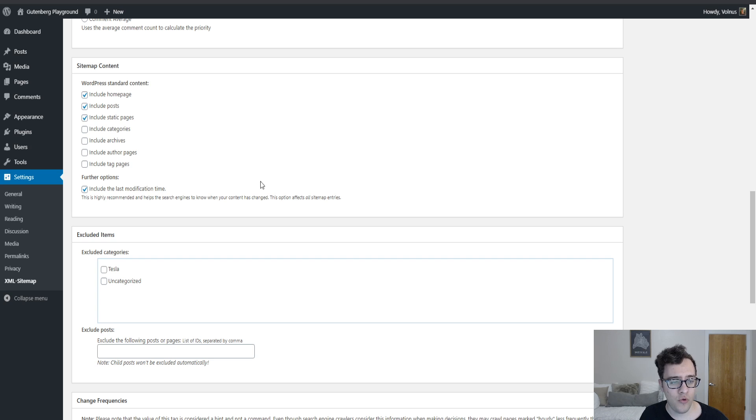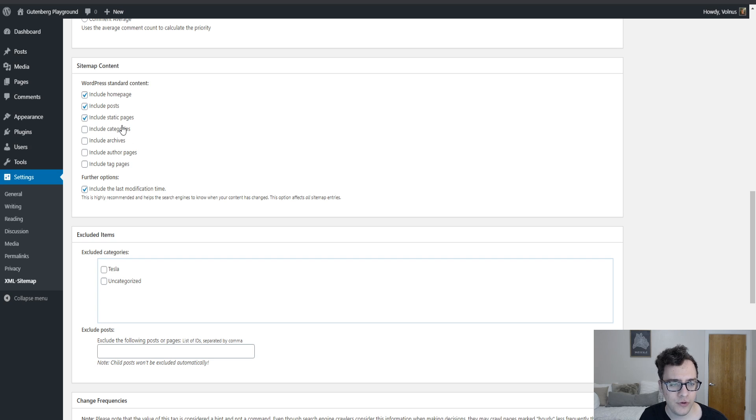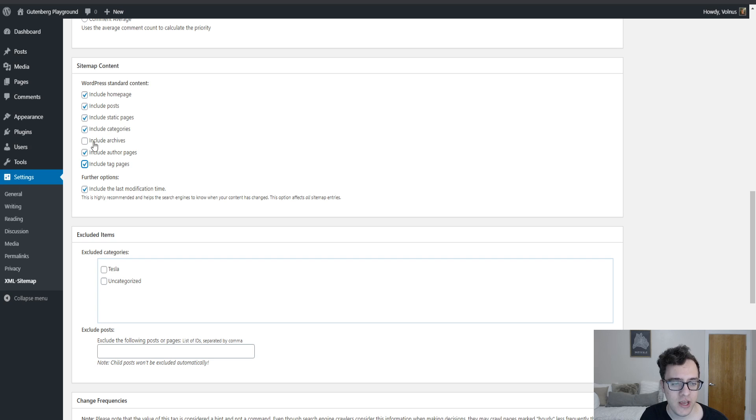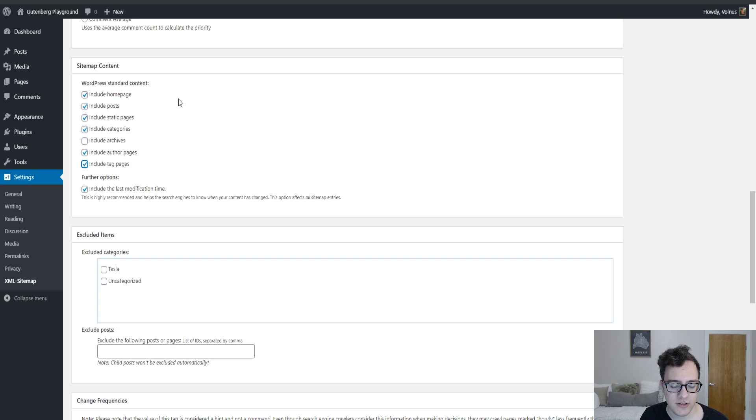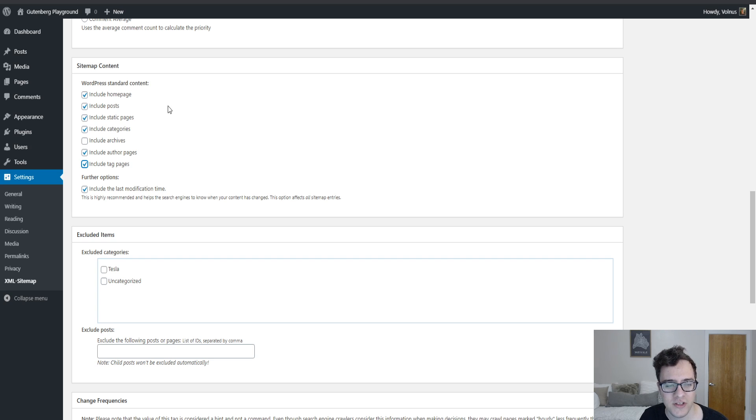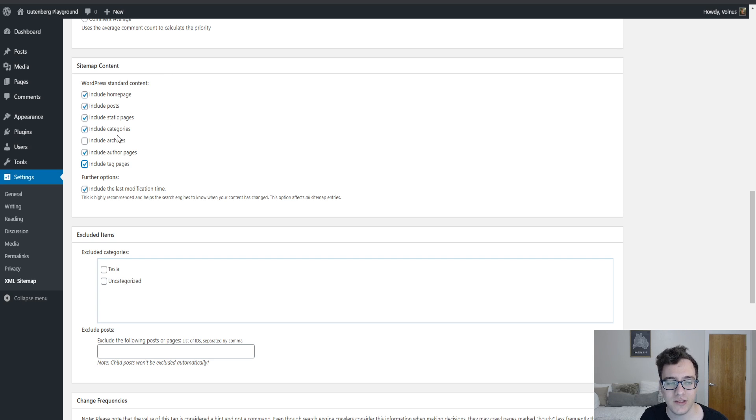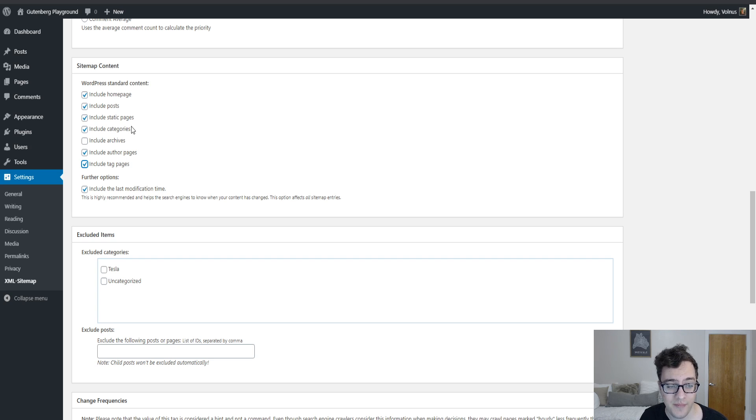In the sitemap content, it only includes by default the home page, the posts, and the static pages. I recommend including your categories, your author pages, and your tag pages. If you include archives it will also include aspects such as your date archives. Date archives should be no-indexed by default. This will not no-index content, it will only include or exclude it from the sitemap. And then you can also choose to include the last modified time.